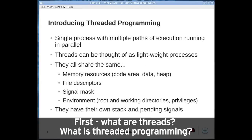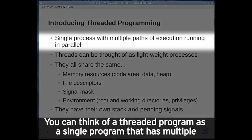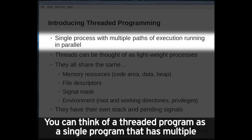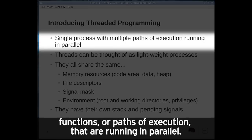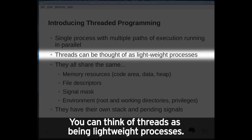What are threads? What is threaded programming? You can think of a threaded program as a single program that has multiple functions or paths of execution that are running in parallel. You can think of threads as being lightweight processes.